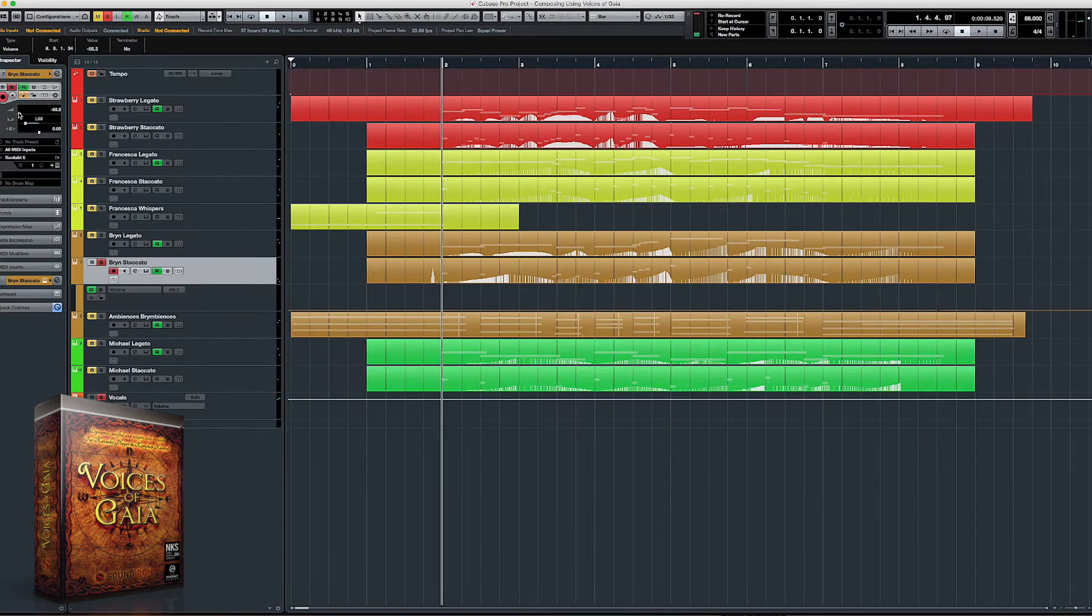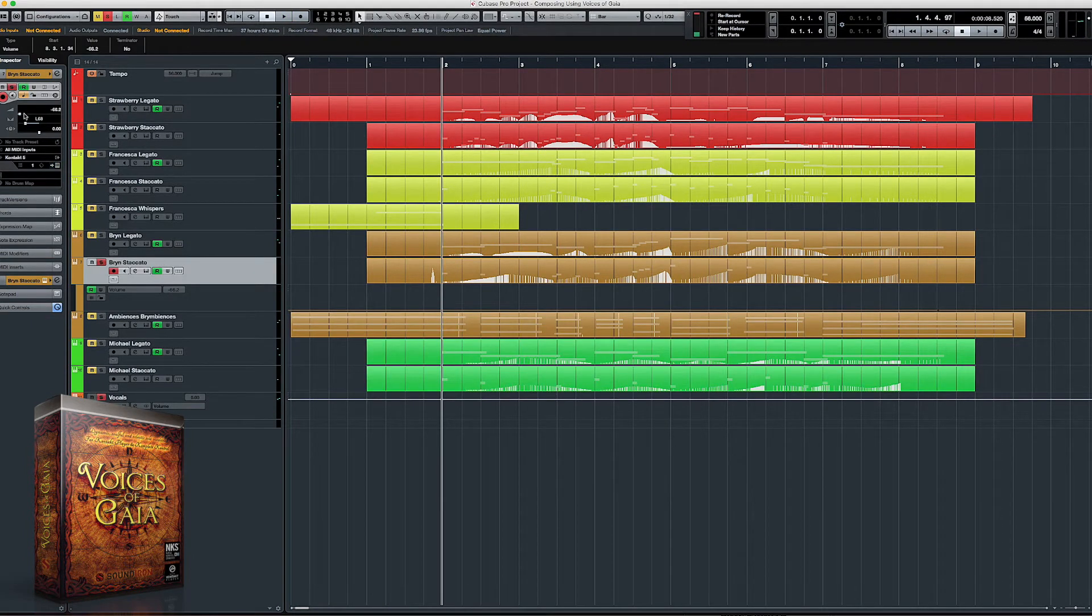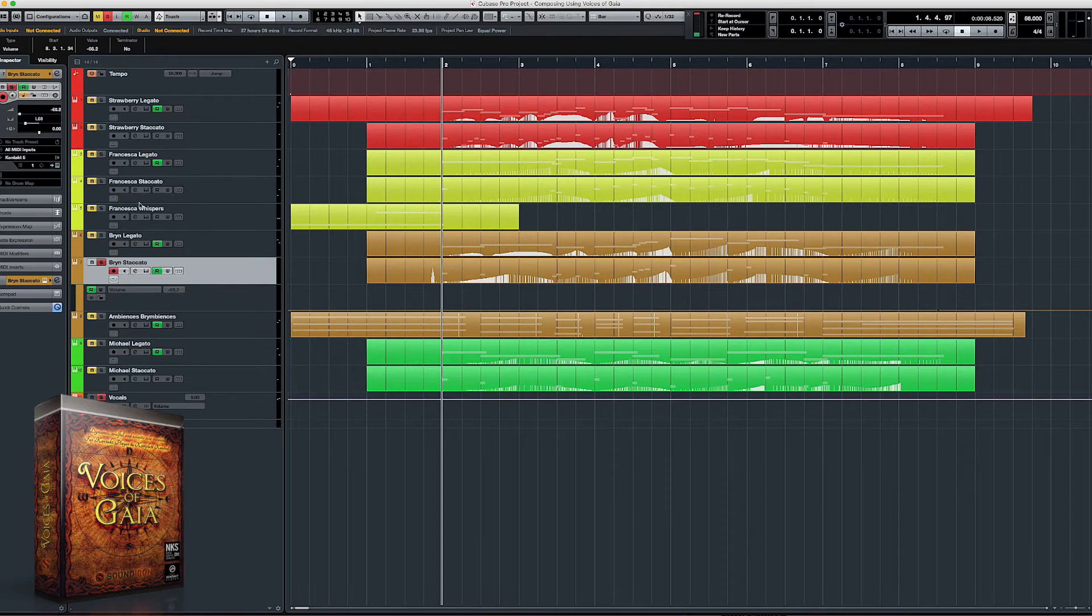I also used each singer's staccato patches and panned them a bit harder left and right for stereo width to accent different parts of the chords.